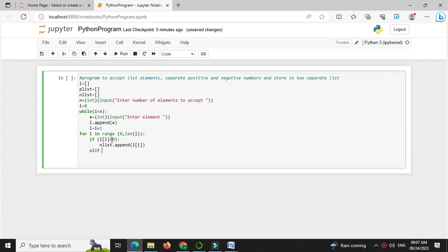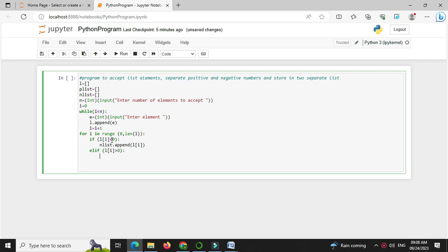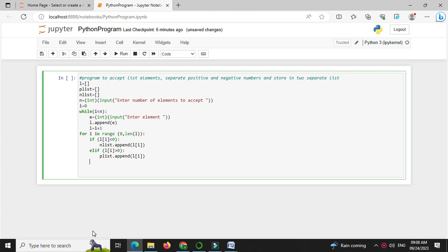Else we will check if l of i greater than 0, we will store it in plist, so plist dot append l of i.